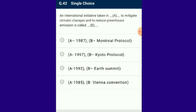Question number 42: An international initiative taken in 1997 to mitigate climatic changes and to reduce greenhouse gas emissions is called the Kyoto Protocol. The answer is option B.